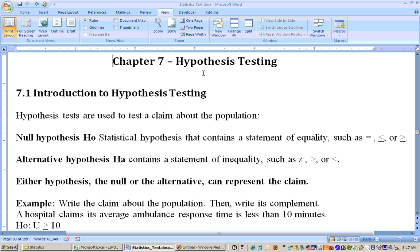This is Chapter 7, and this is really the beginning of the rest of the book on hypothesis testing. This is a very important section because this is the start of hypothesis testing. With hypothesis tests, you're testing a claim about a population parameter.